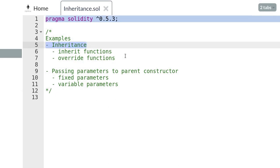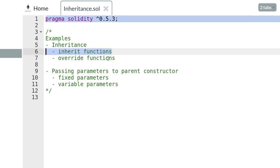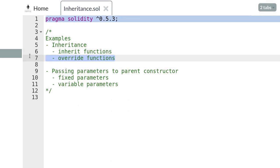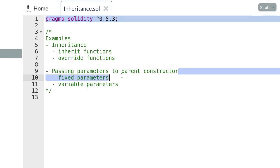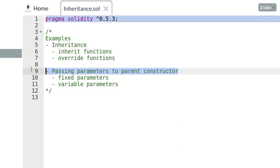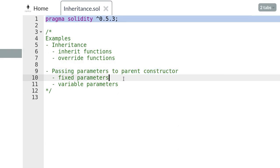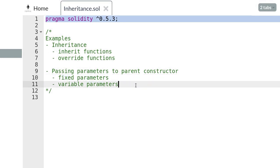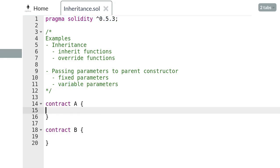We'll go over the basic syntax for inheritance and go over some examples of inherited functions. Next we'll go over how to override inherited functions. I'll also show you examples of how to pass parameters to parent constructors. We'll consider two situations: when the parameter we pass into the parent constructor is fixed, and when it is not fixed. First, let's go over the syntax for inheritance.